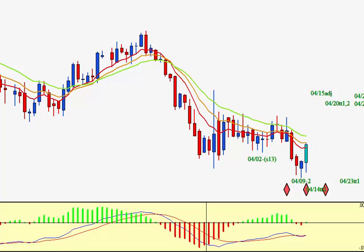Hi again. This is Rick with AmazingAccuracy.com. Today is April 14th, 2015. It is currently 12:31 p.m. Chicago time. What I thought I'd do in this video is discuss the MACD indicator and divergences — a very, very important subject for anyone serious about chart analysis.